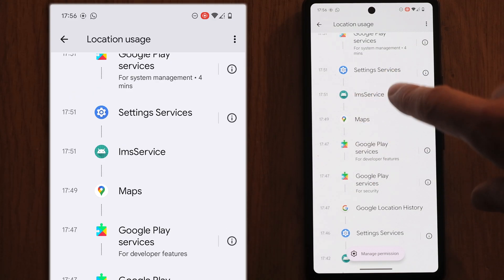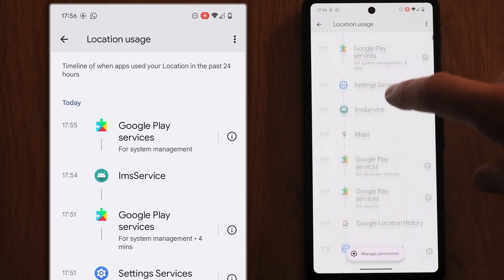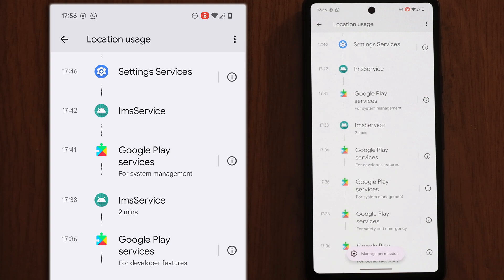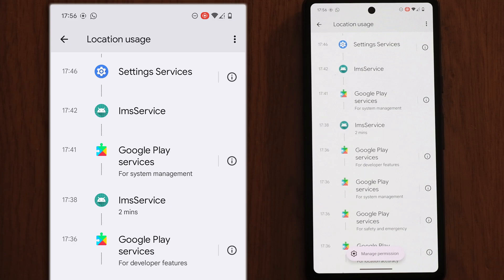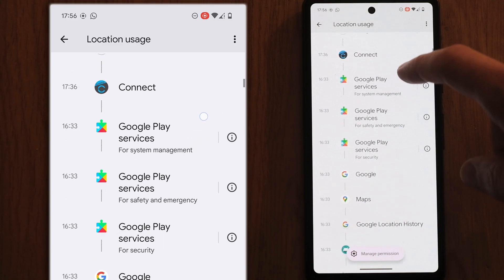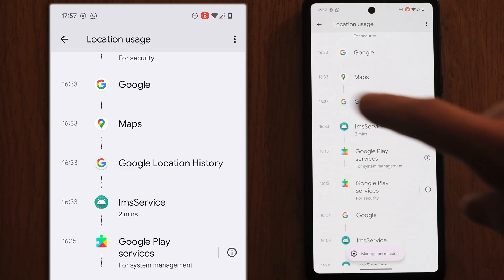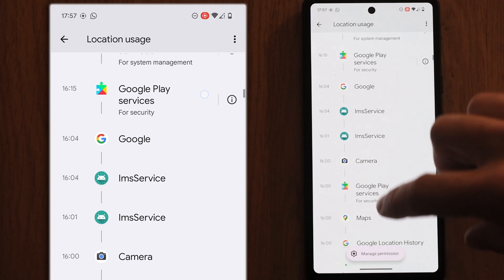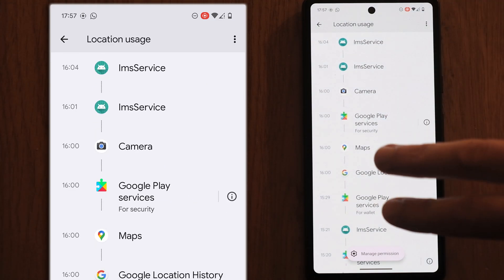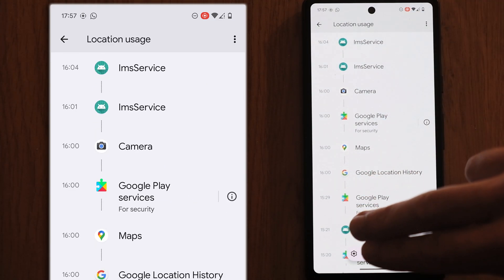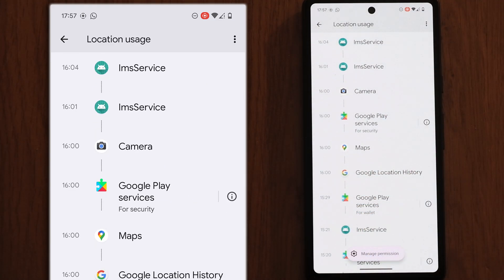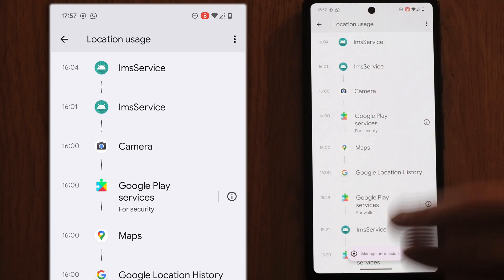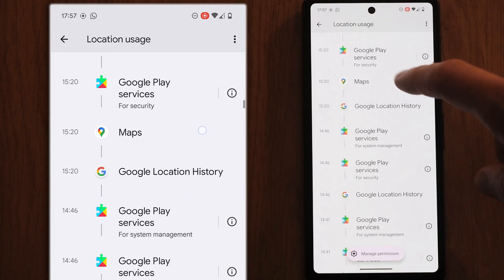This IMS service that you keep seeing is an Android service that supports calling over Wi-Fi when you have poor signal and is just a background service that should not cause any issues. If you see any unusual apps in here and if they are regularly using the location, then you might want to think about removing them.